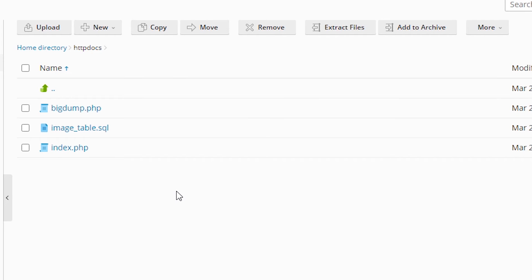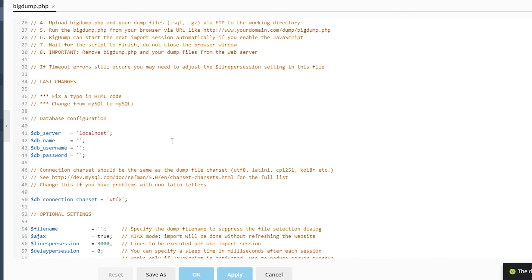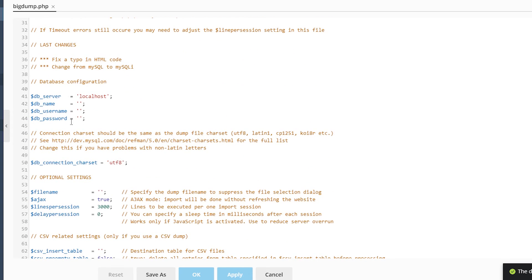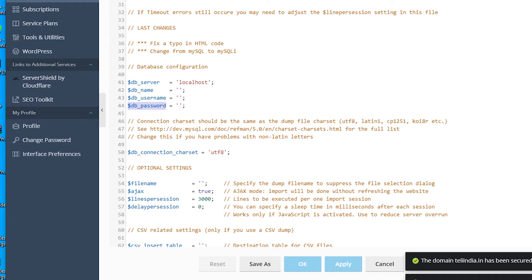Our file is imported. Just open the BigDump file. Here is our BigDump file. On lines 41, 42, 43, and 45, rename your database name, username, and database password. We are going to do this.